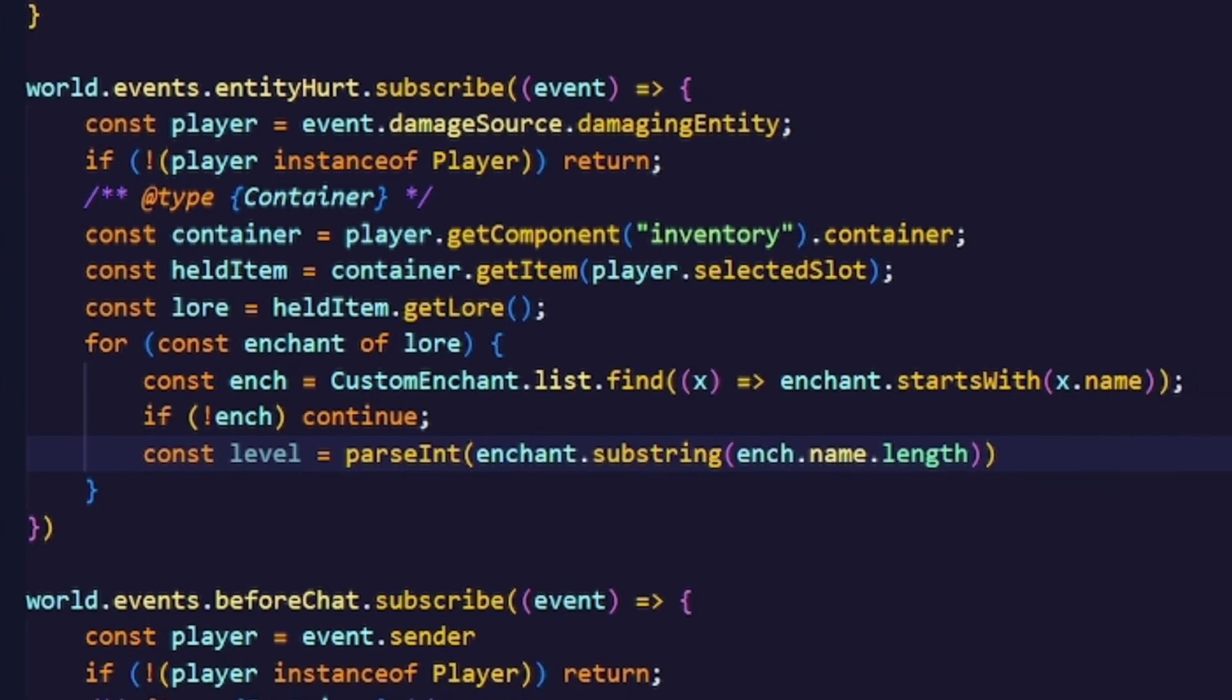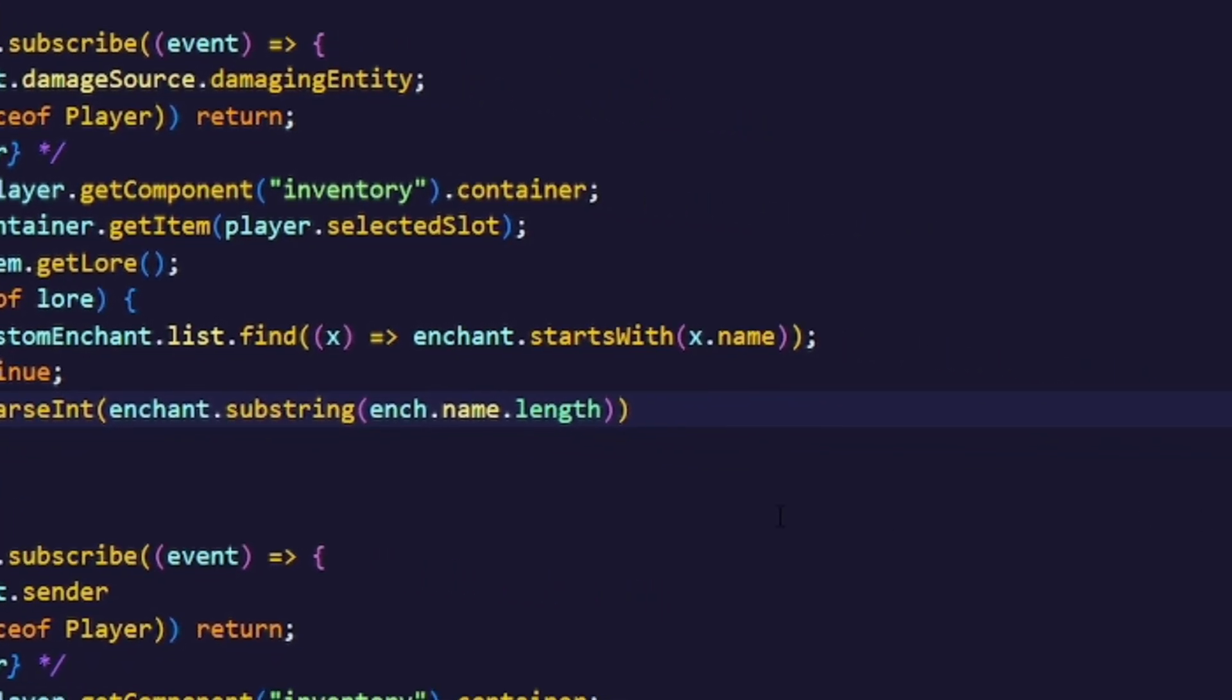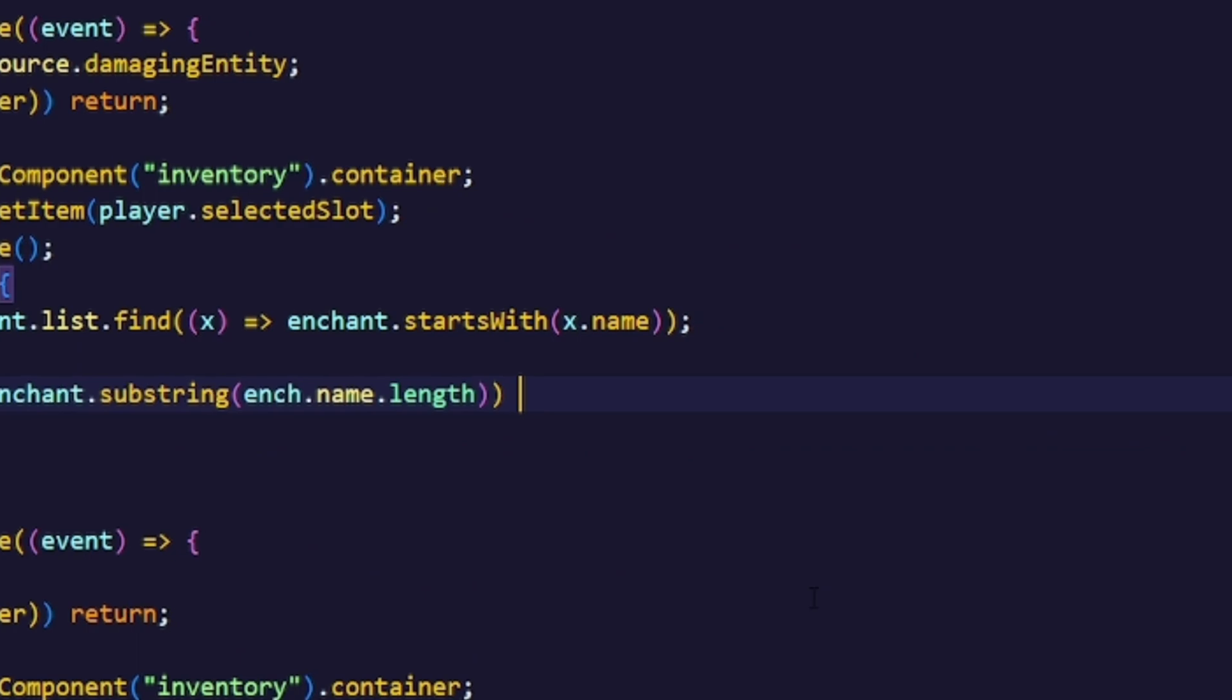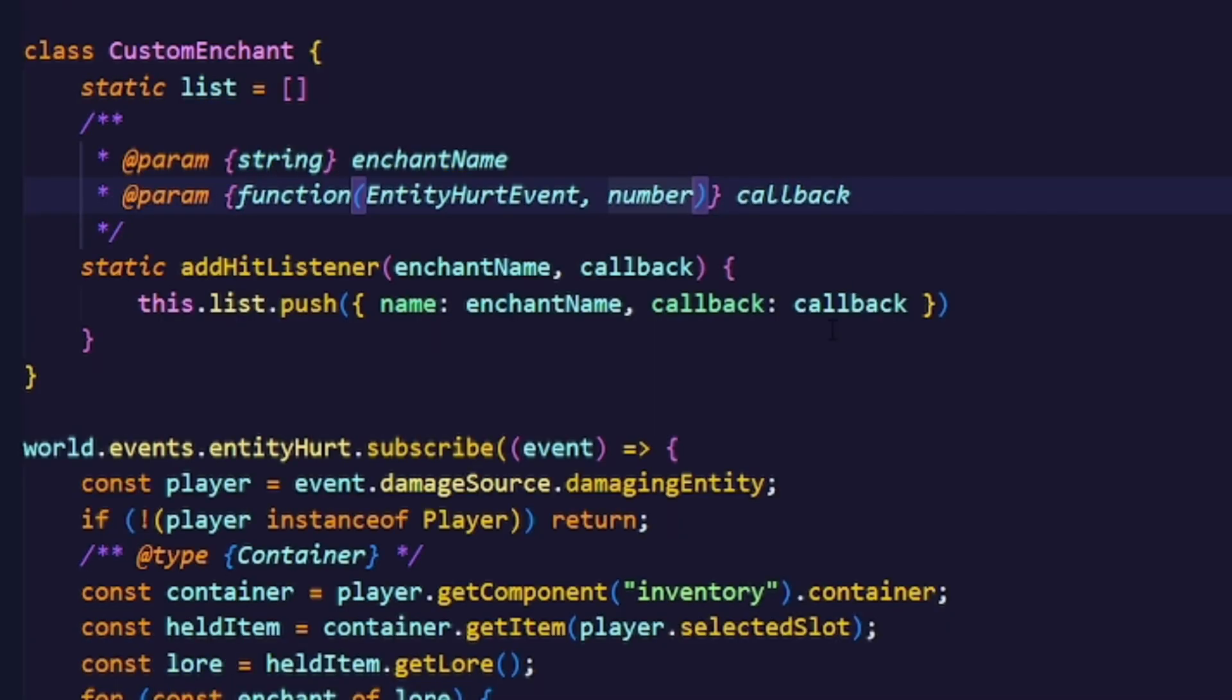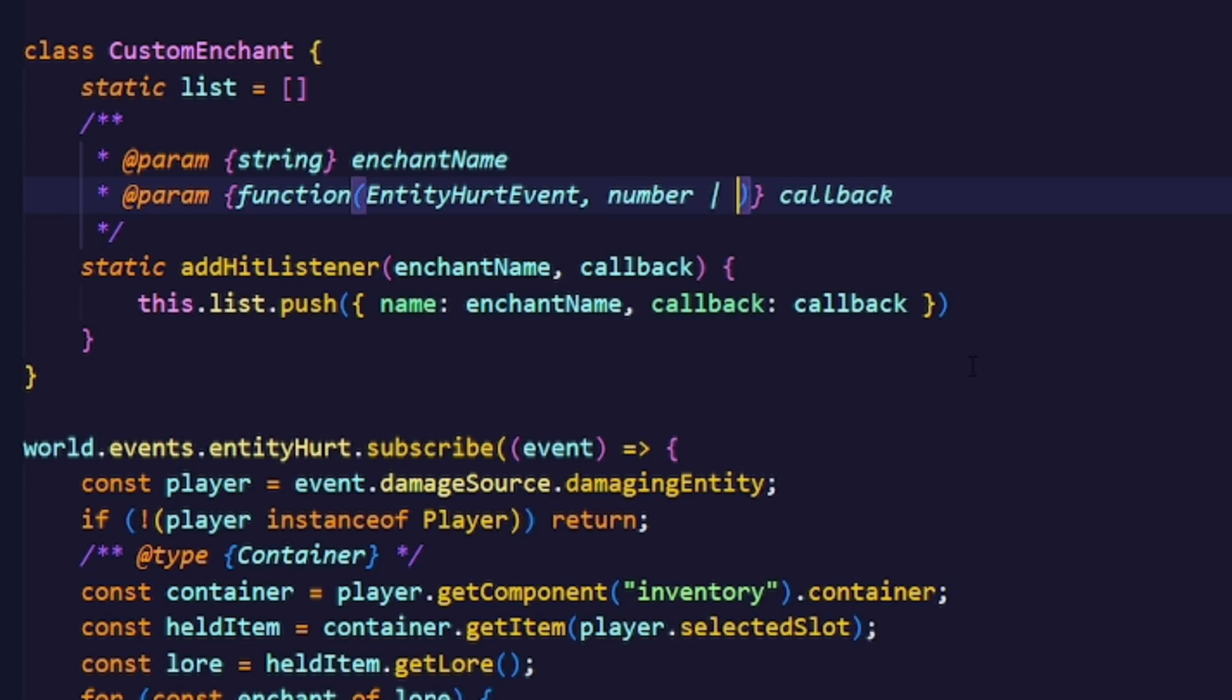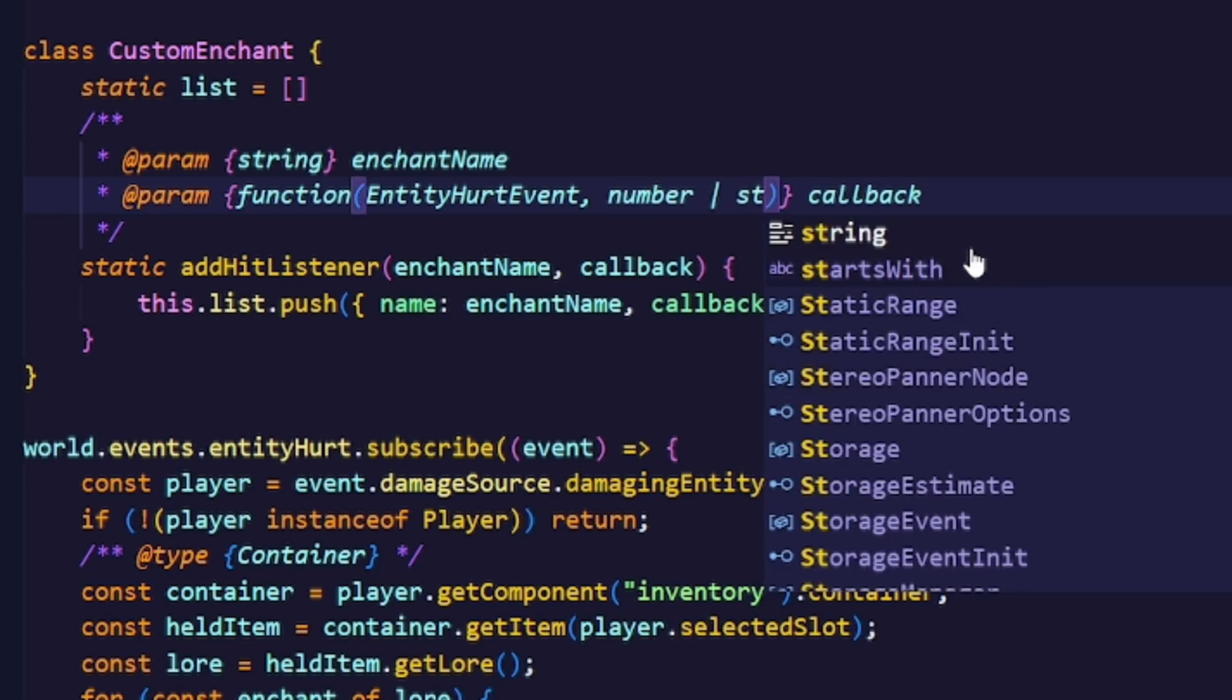We will just not parse the end of it and use .trim to remove the space that is between the enchantment's name and the roman numeral. Let's update the JS doc so it knows that the second argument can actually also be a string in form of the roman numeral.